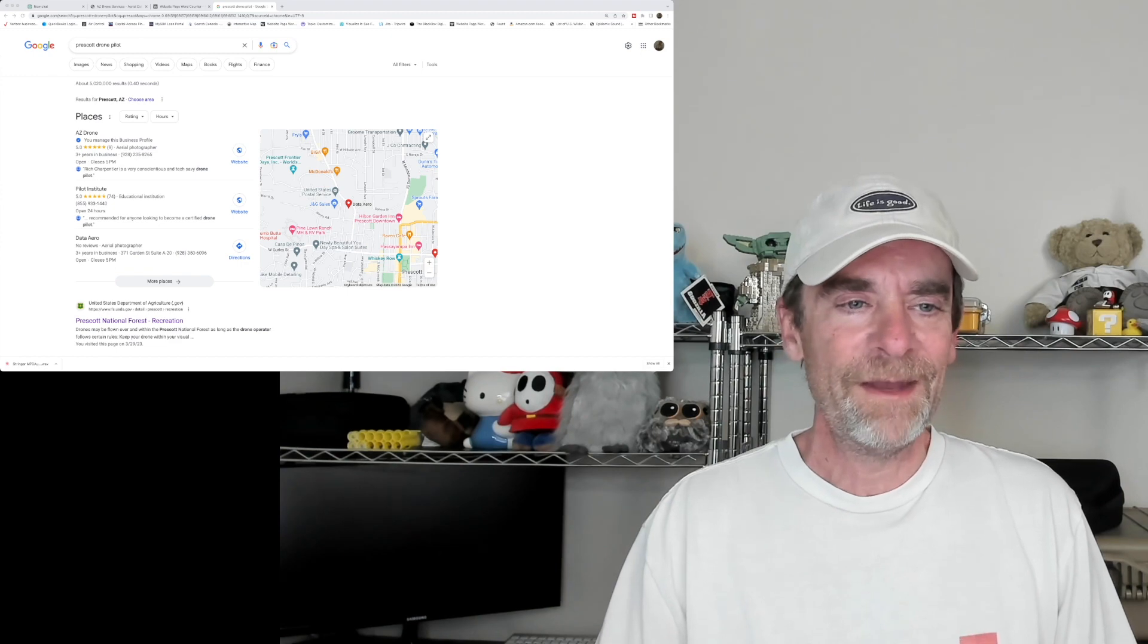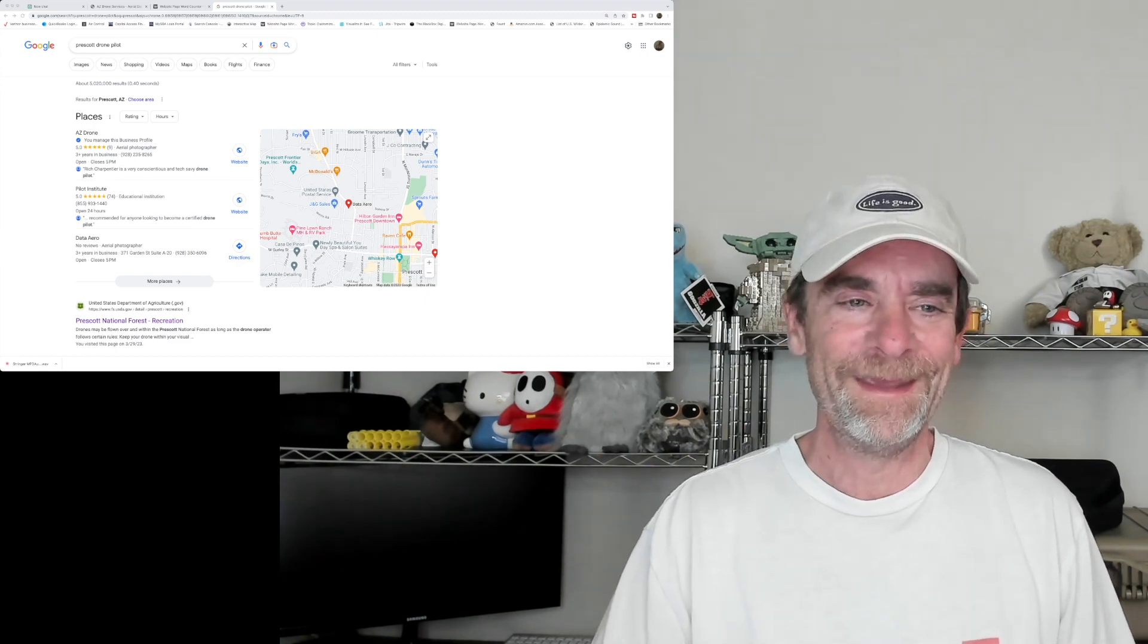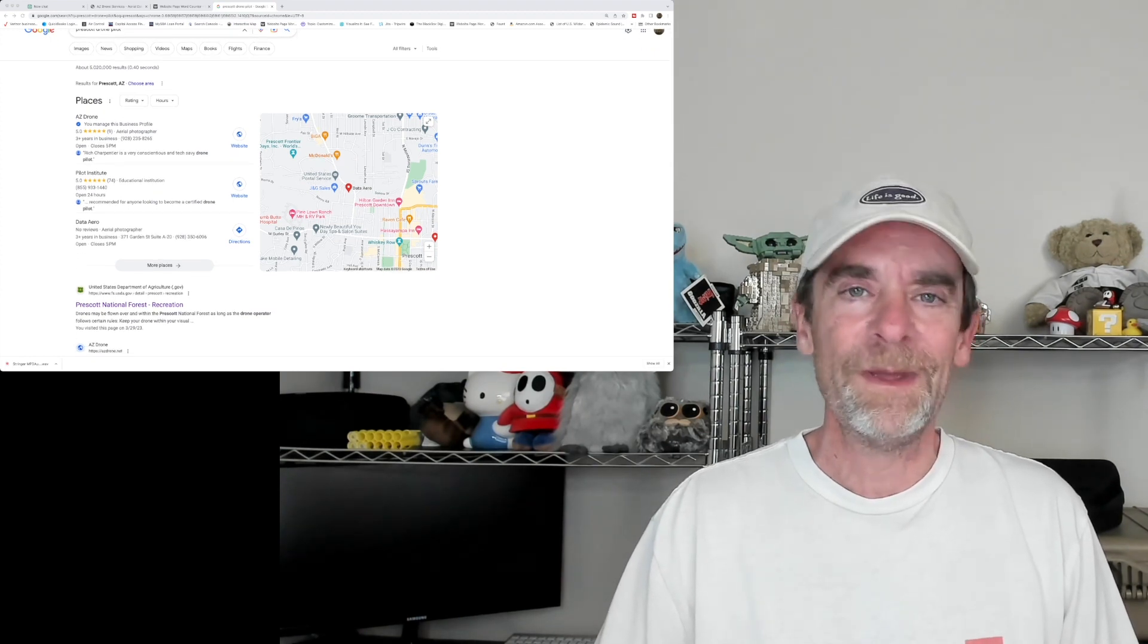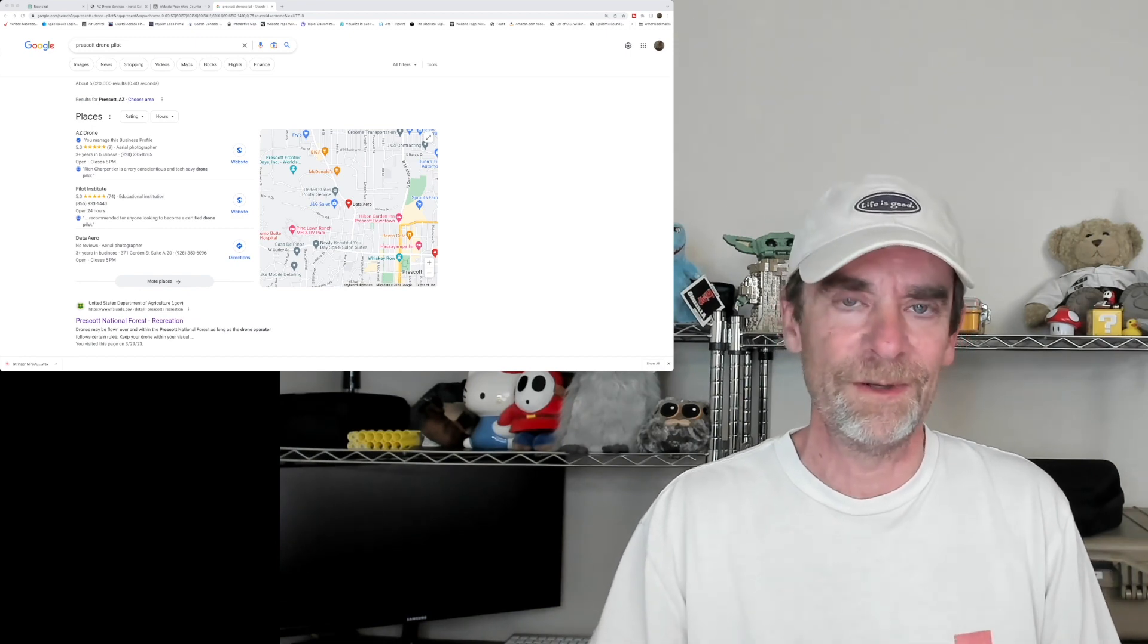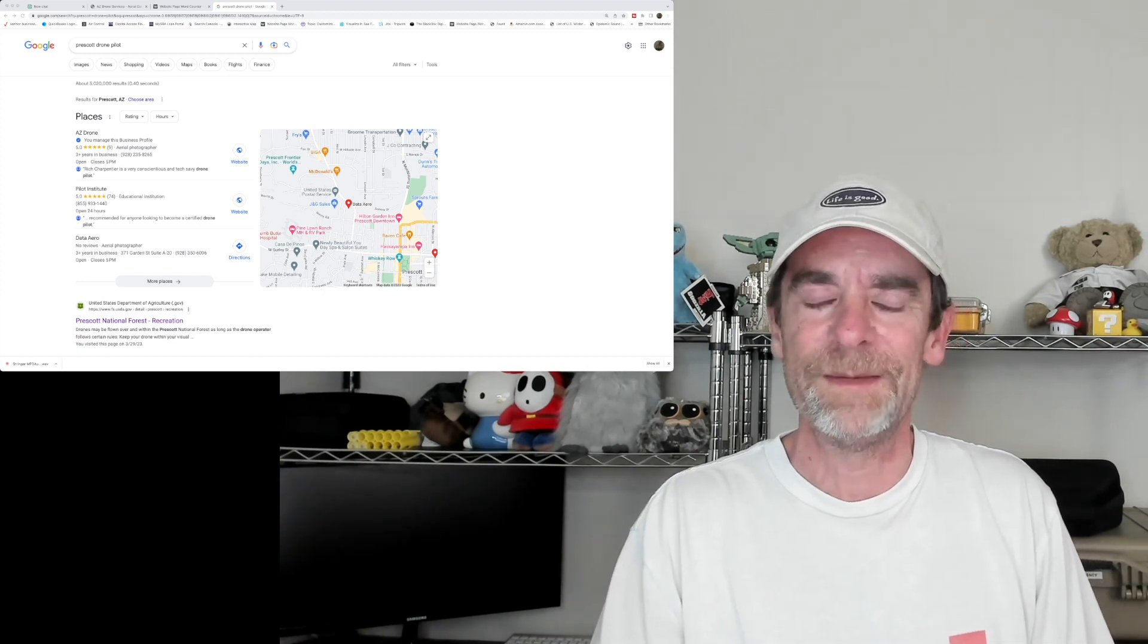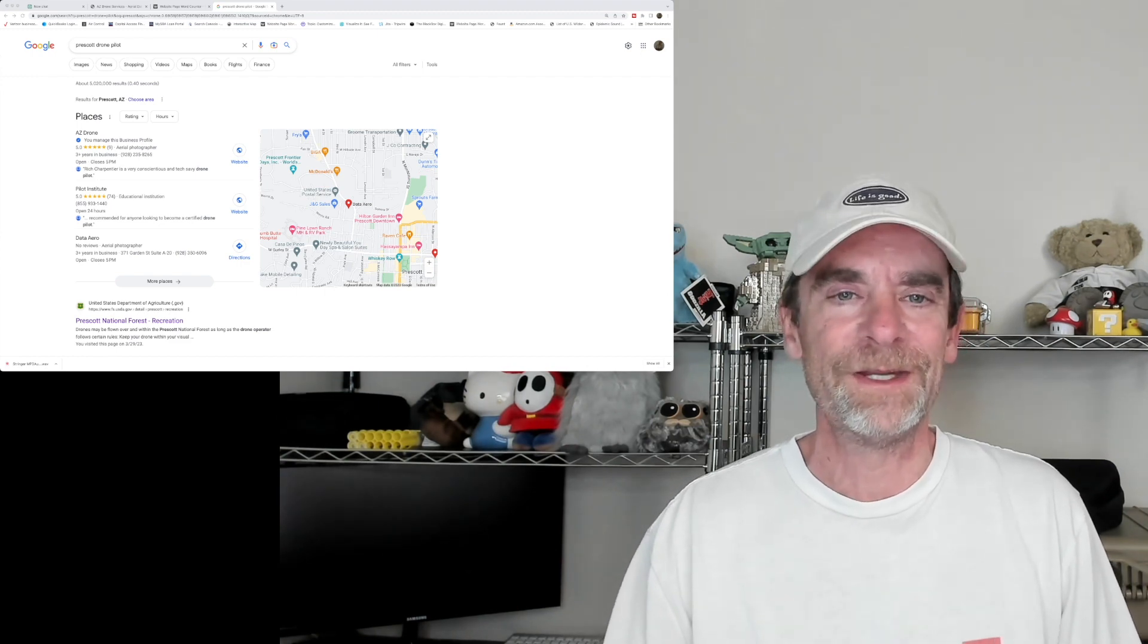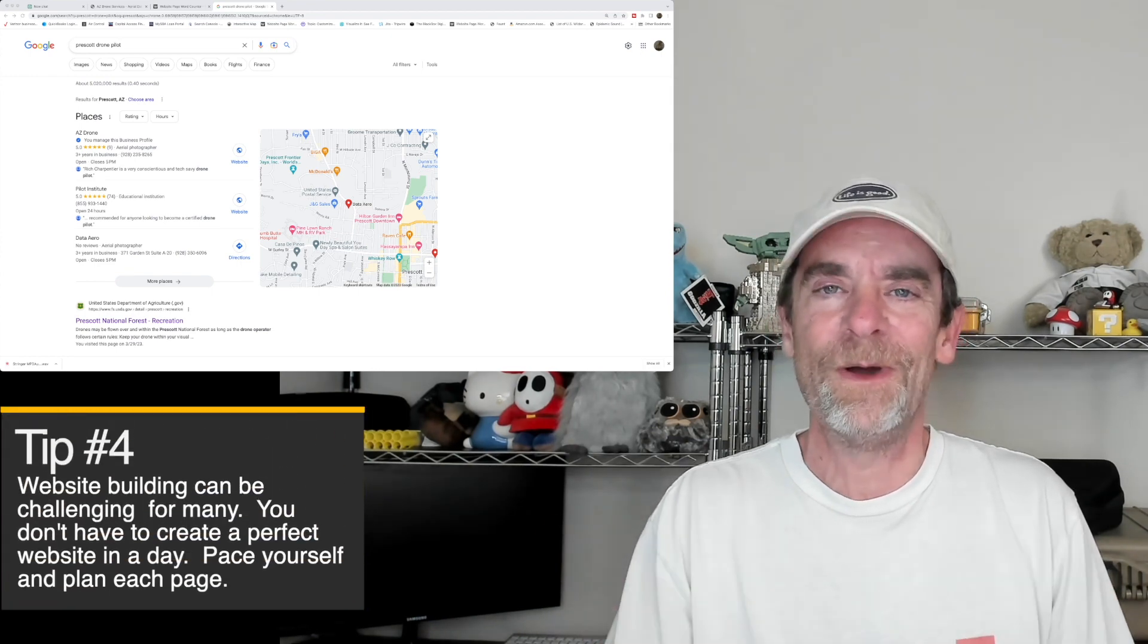Under Prescott drone pilot for that quick search we've got AZ Drone, hey that's me, I manage that one. We can go in and take a look at it. It's got my phone number, it's got a link to my website, it has customer reviews and it's got some additional information as well. You'll see that other folks popped up, but when you do searches you're often going to get some of those Google My Business pages. So building that simple Google My Business page will help drive traffic to your main web page. That's tip number five and it's a good place to actually start.